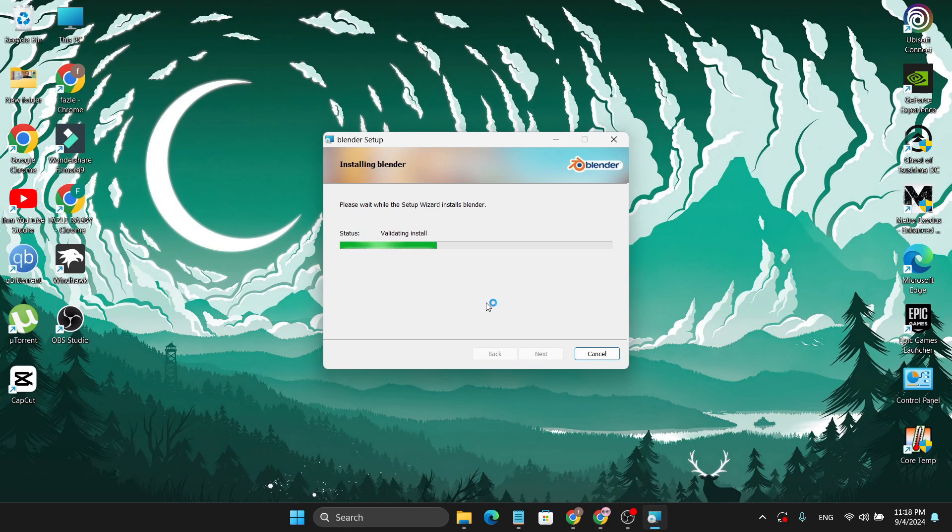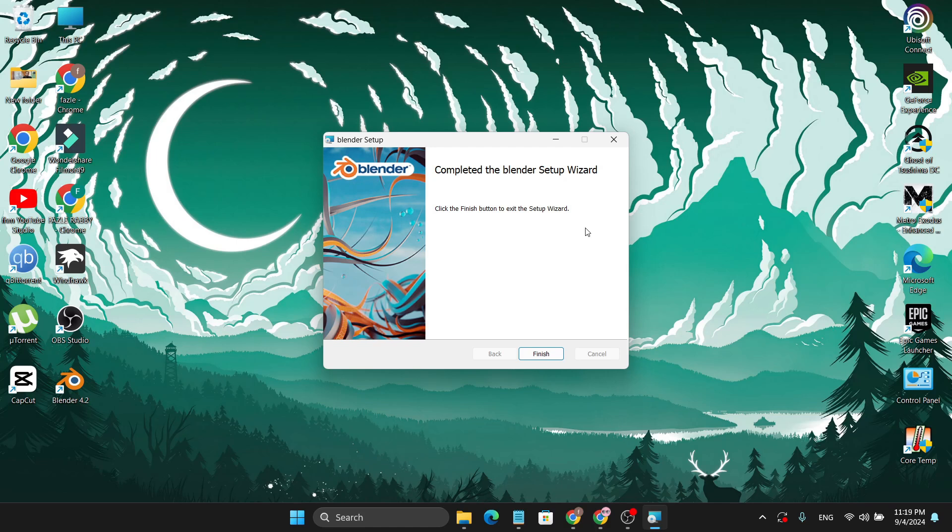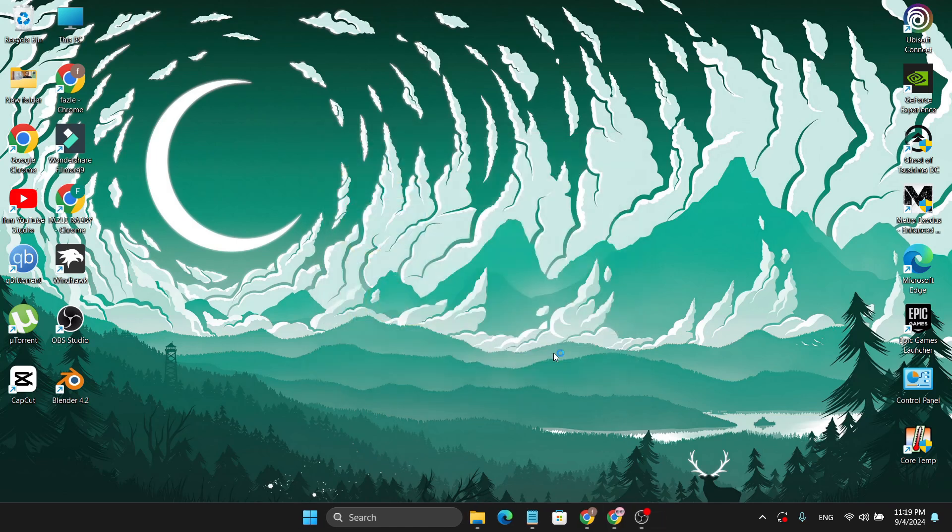It will start to install, so you just have to wait for some minutes. After finishing the install, you just need to click on Finish.